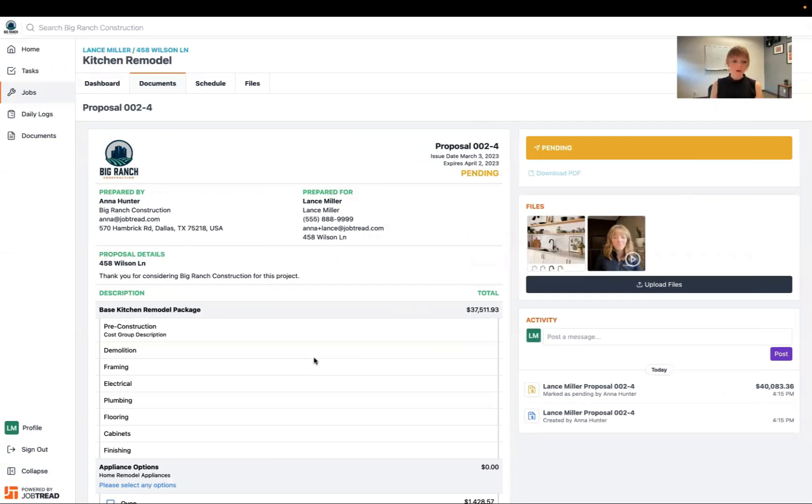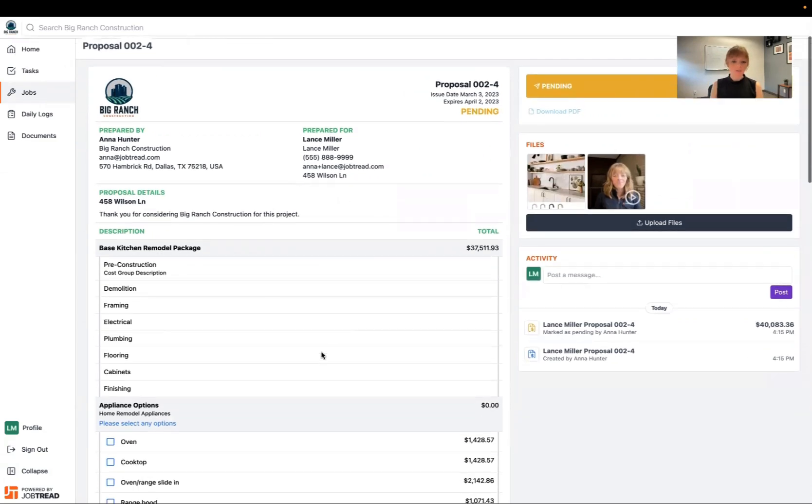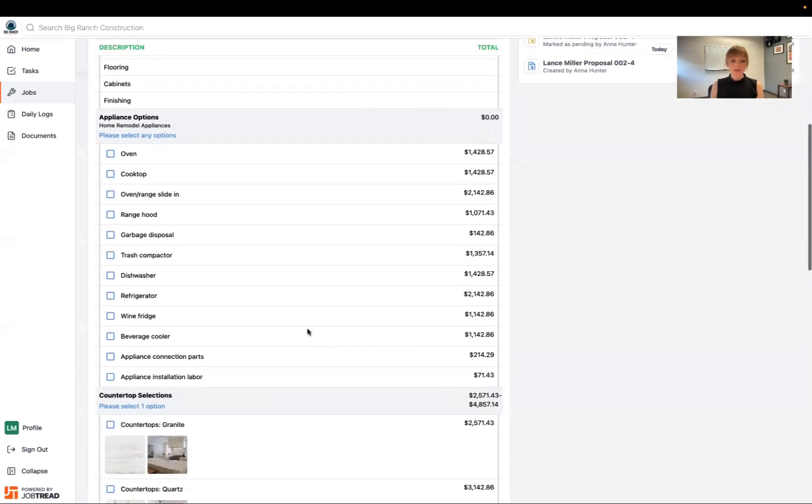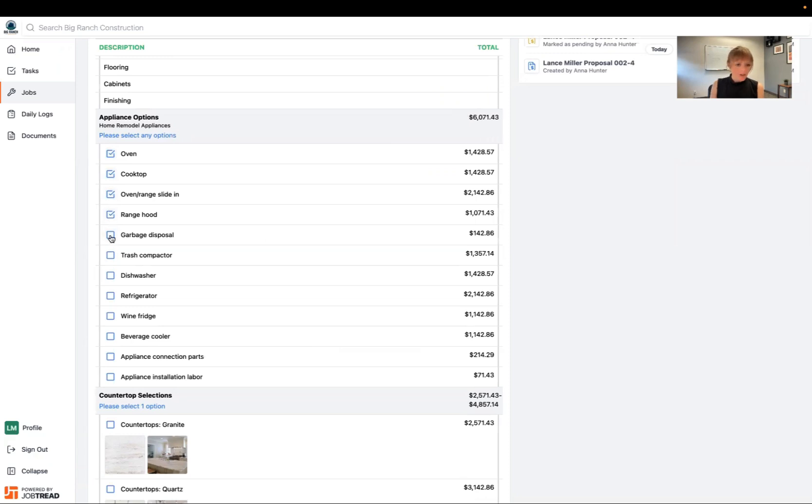Now I can go ahead and review the document. I can also choose some selection options. So maybe I'd like to add each of these to my kitchen.